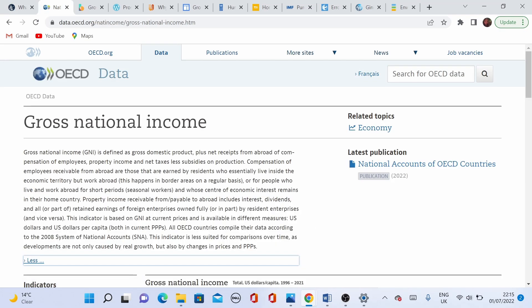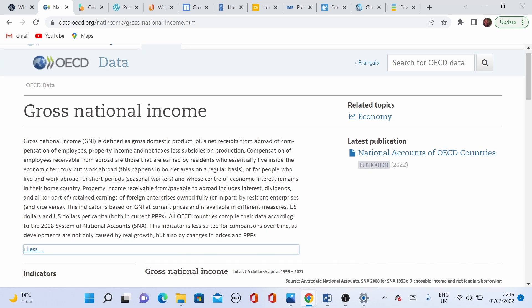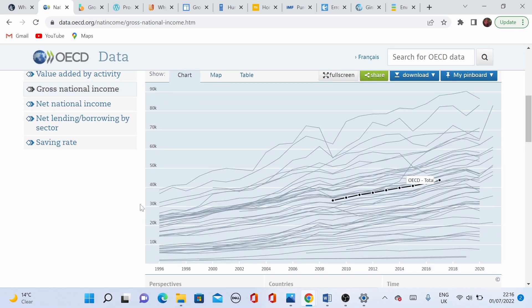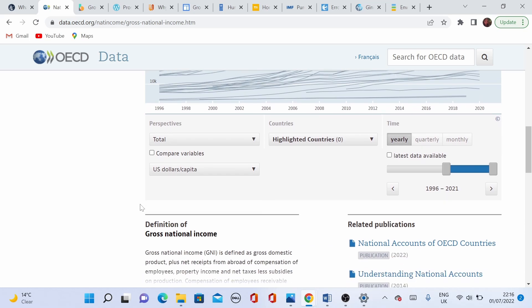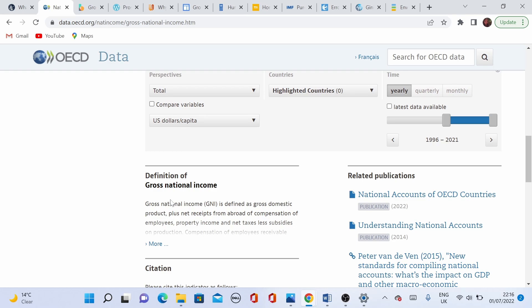GNI, gross national income, is GDP plus net receipts from abroad. The net receipts from abroad represent income from employees, property income, and net taxes minus subsidies for production. Employees here represent people that work abroad but send money to their home country. This amount is known as remittances, and many countries such as the Philippines, for example, receive and reuse them in their national economic progress.